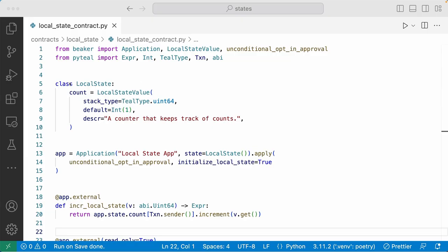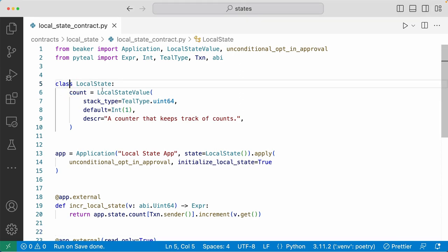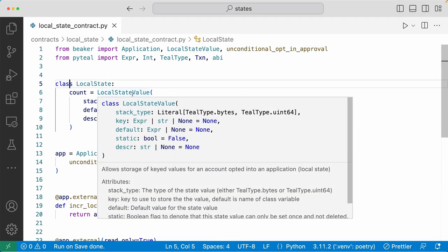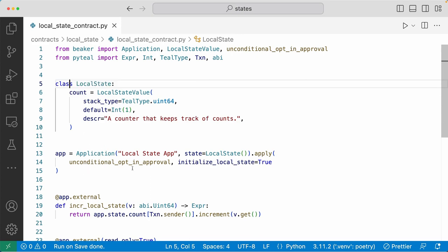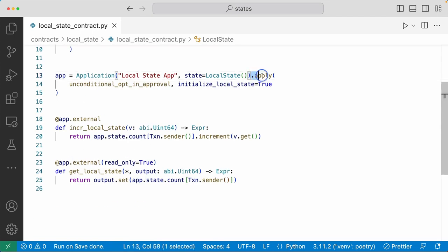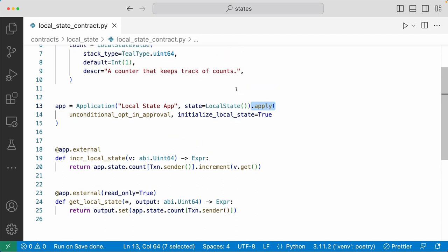First, the local state value. Here we have a class called local state that has one local state value defined. It has a stack type of UN64, and the default value is int1, and is assigned to the count variable. We're creating the application here, and for the blueprint function, we're applying the unconditional opt-in approval and setting the initialized local state to true. So once an account opts in to this application, it will initialize a local state for that account.